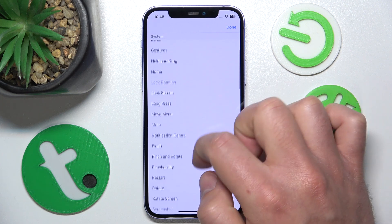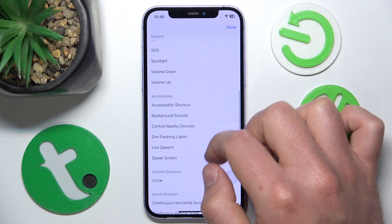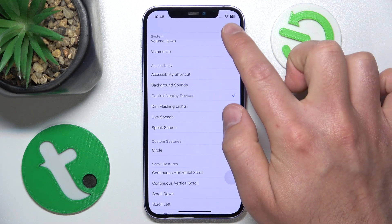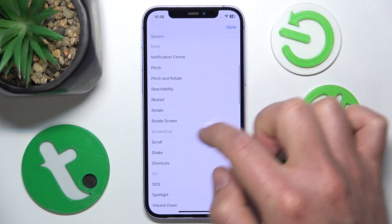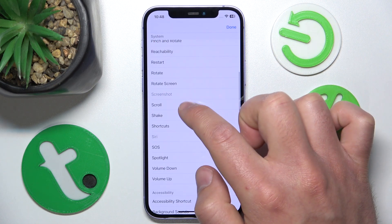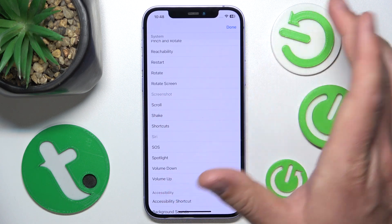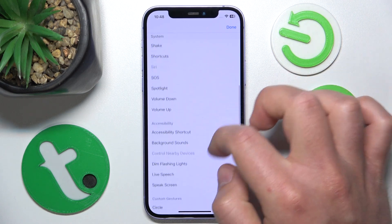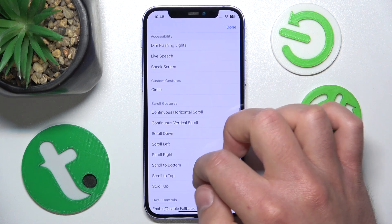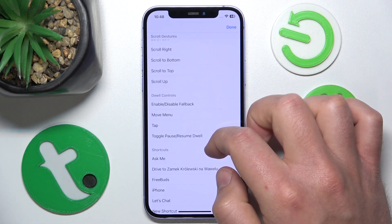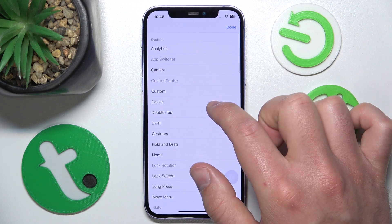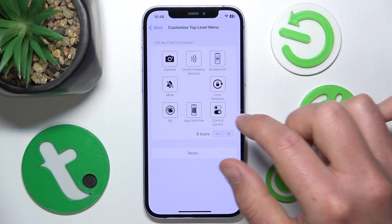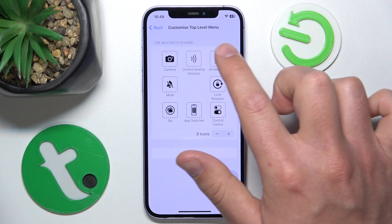I also want to add Mute, and then a Screenshot. Let's add Screenshot. Then let's say Nearby Devices — and as you can see, the settings I've already added are a little bit grayed out compared to the black ones. I also want to add the Camera.